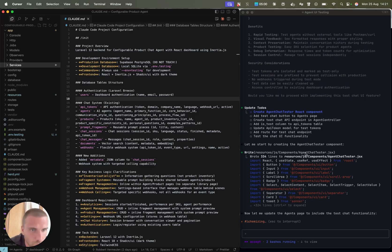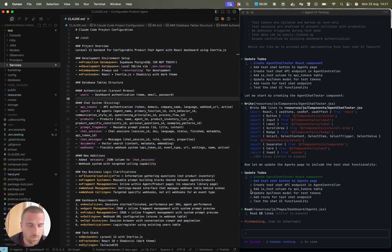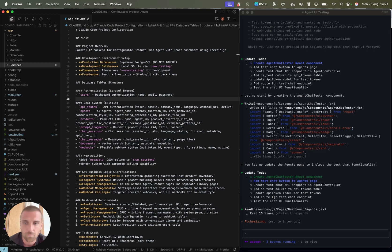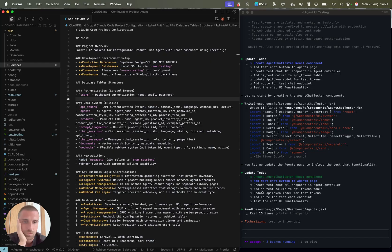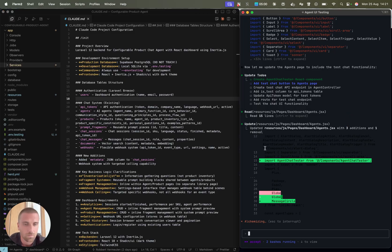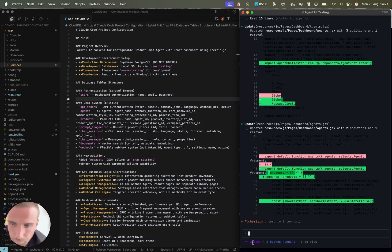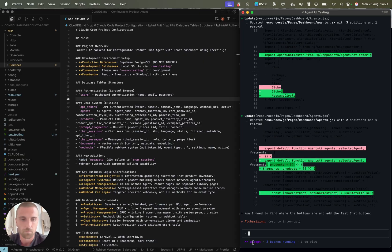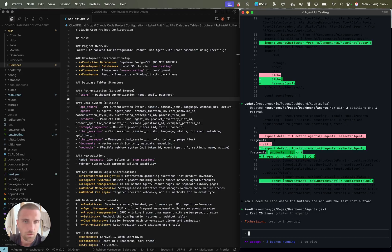I think it's now algorithmizing the agent chat tester React components in the background. Within a few seconds it will show me what it did. Sometimes I still open my IDE, but sometimes I also just trust Cloud and then later check what it did. You see it writes a new component with everything there. It automatically accepts and creates files because it's in accept mode.